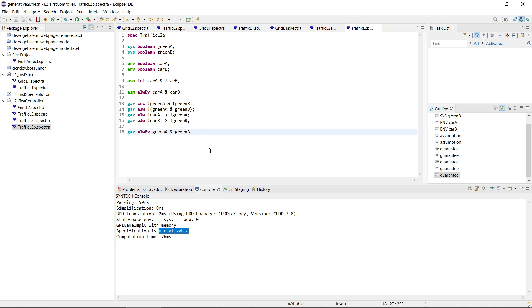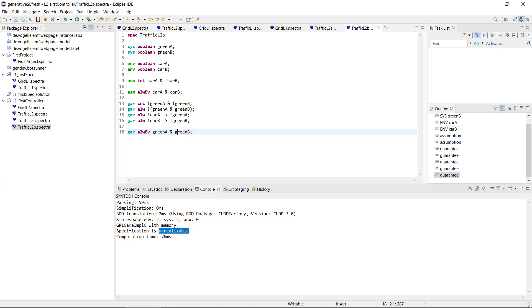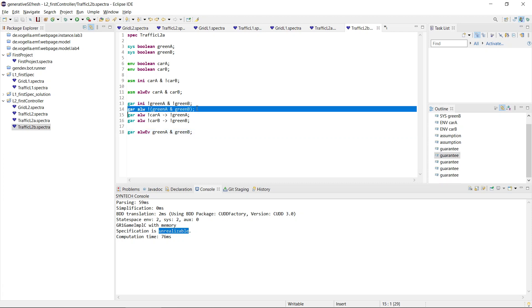And now this basically instead of always eventually green A and always eventually green B, we now say always eventually green A and green B. The reason this is unrealizable is because it simply contradicts this safety guarantee which says A and B are never true together.